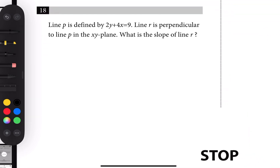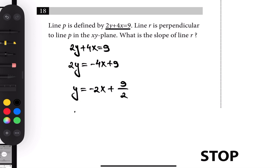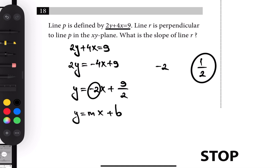Number eighteen: line p is defined by the given equation and we need the slope of a perpendicular line. Perpendicular slopes are negative reciprocals. The equation is in standard form: 2y plus 4x equals 9. Subtract 4x from each side: 2y equals -4x plus 9. Divide by 2: y equals -2x plus 9/2. So the slope is -2, and the negative reciprocal is 1/2 — that's the slope of the perpendicular line.